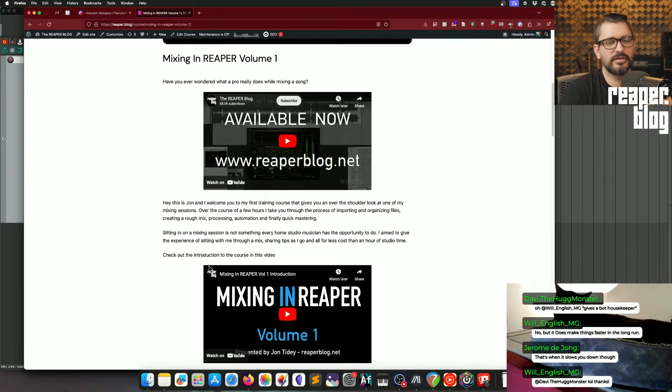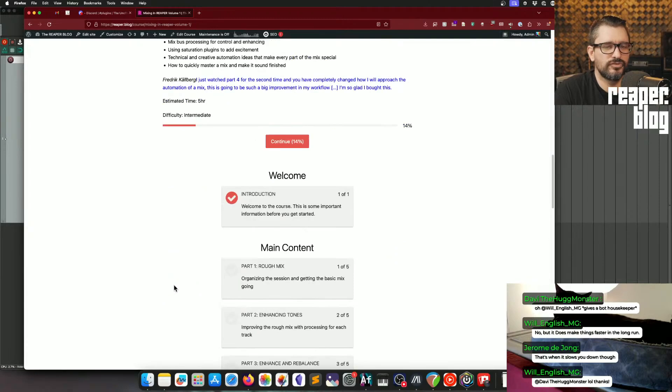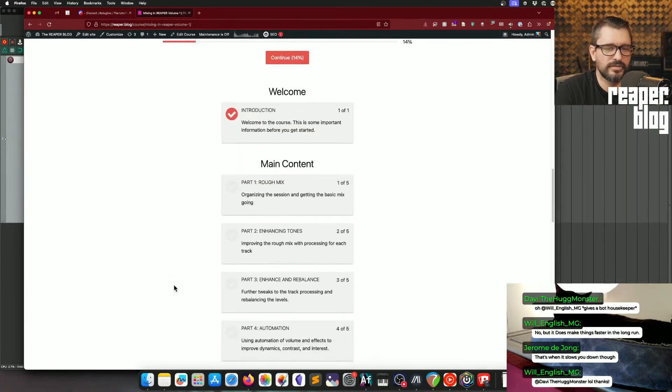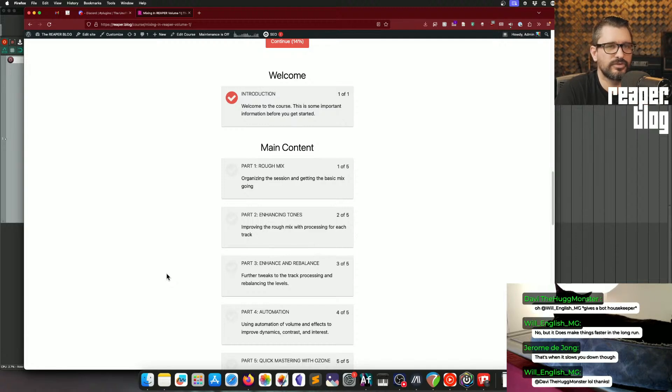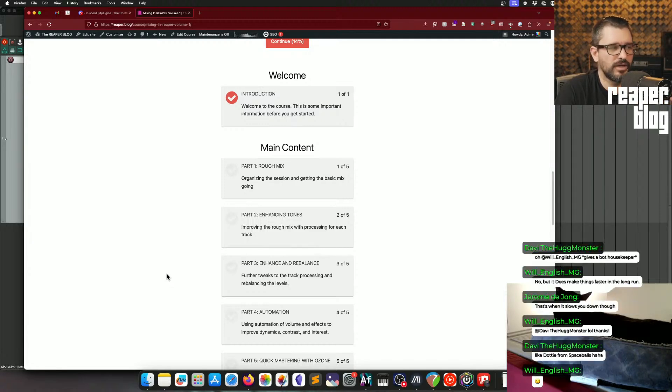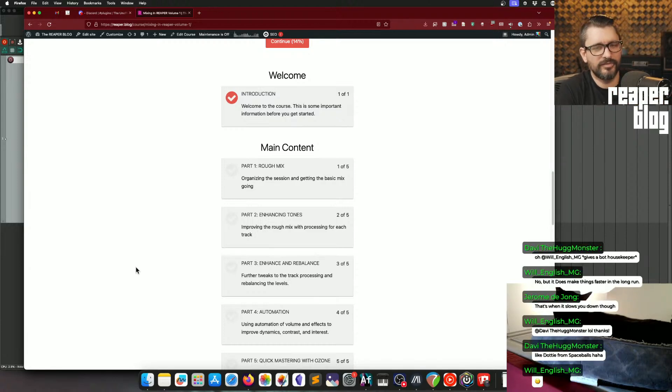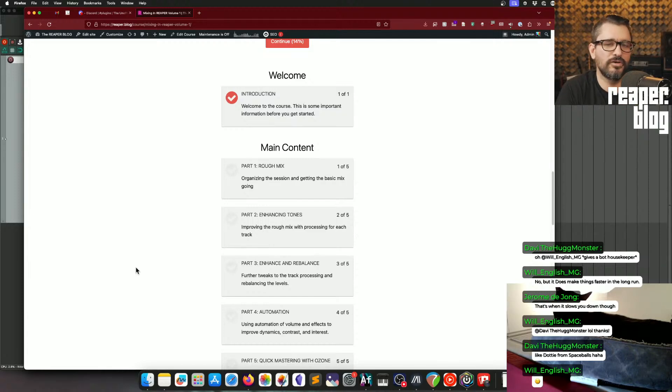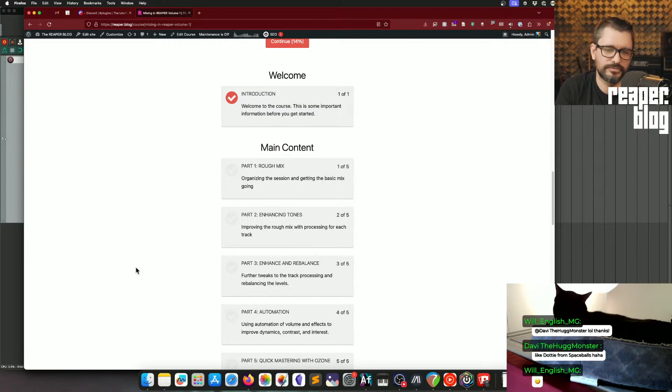So things like searching for plugins, not having effects chains built already, not having track templates built already, not having my impulse responses organized—that's still a problem. Not having a mixing template that already has my three favorite reverbs in it already set up.